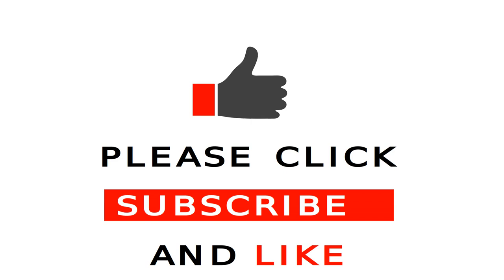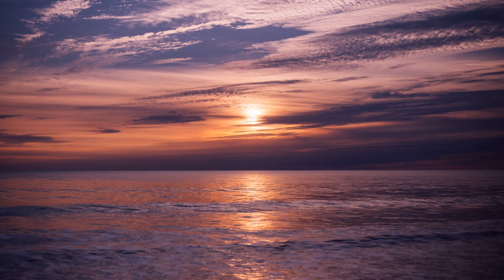Please click subscribe and like. Thank you for watching. May God bless you and keep you.